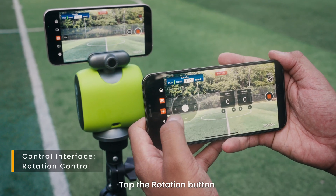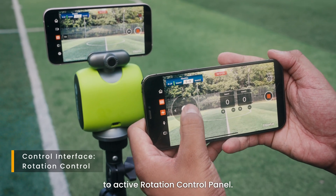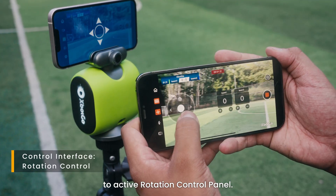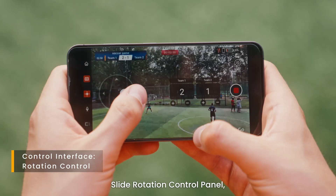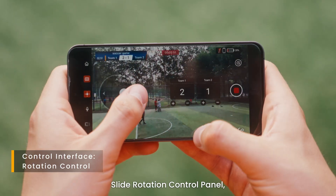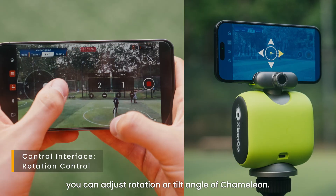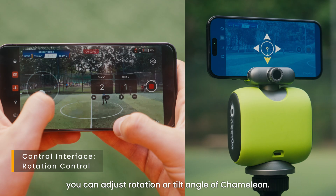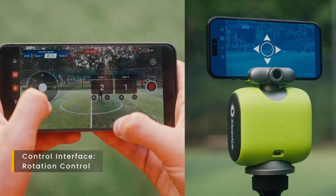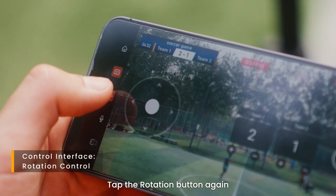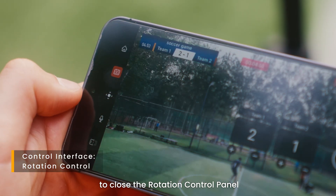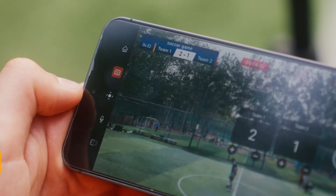Tap the rotation button to activate the rotation control panel. Slide the rotation control panel to adjust the rotation or tilt angle of the chameleon. Tap the rotation button again to close the rotation control panel.